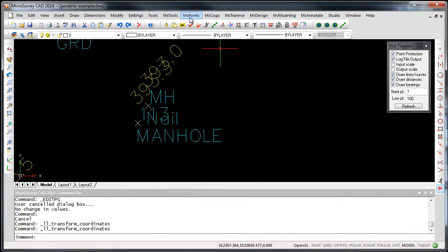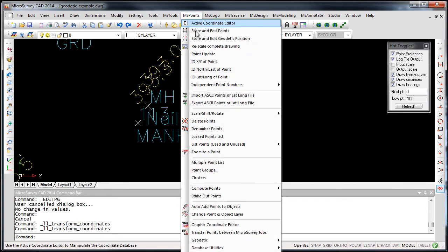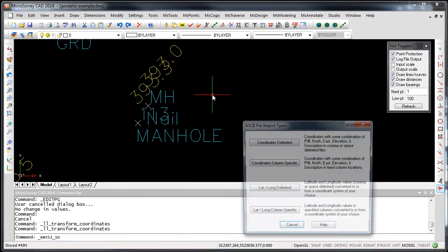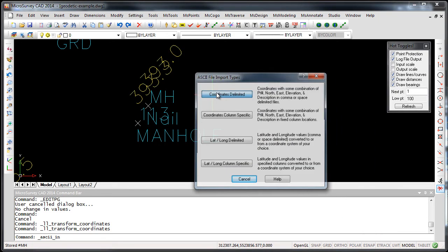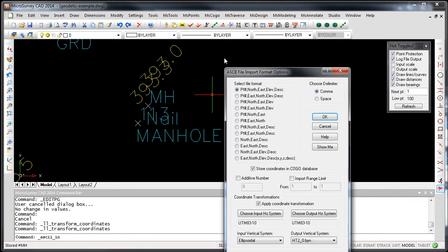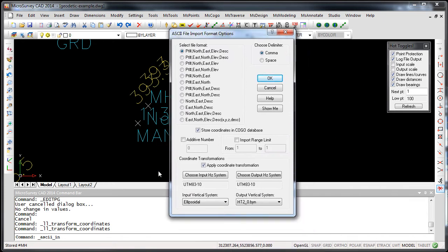If you import ASCII files, you can now choose to also apply a vertical transformation to your elevations as they're imported.